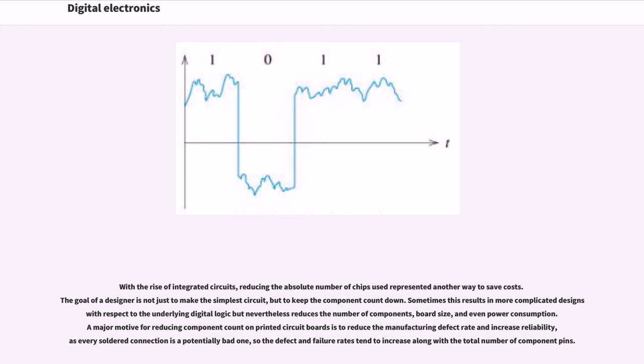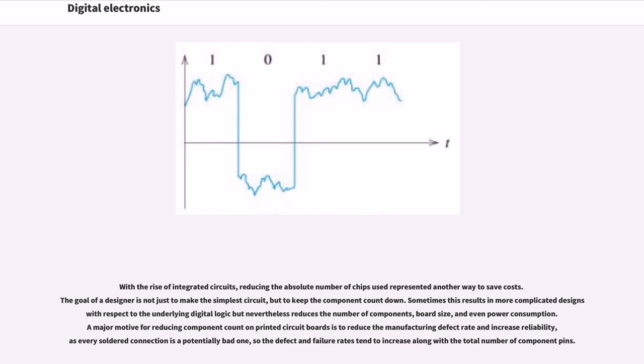A major motive for reducing component count on printed circuit boards is to reduce the manufacturing defect rate and increase reliability, as every soldered connection is a potentially bad one, so the defect and failure rates tend to increase along with the total number of component pins.